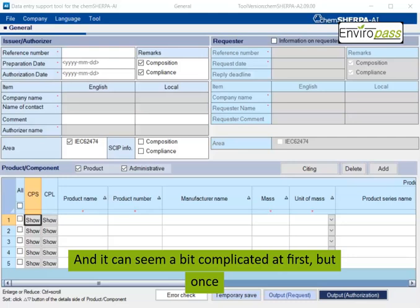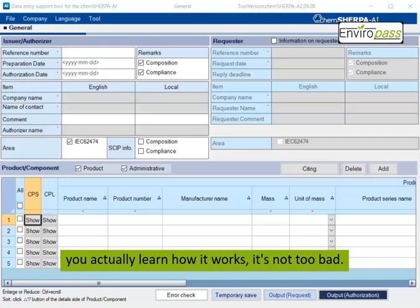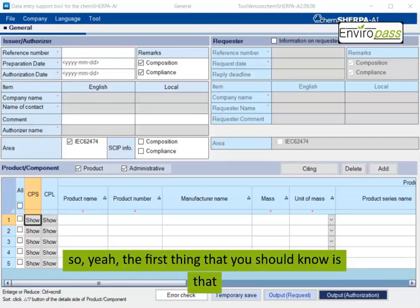And it can seem a bit complicated at first, but once you actually learn how it works, it's not too bad.